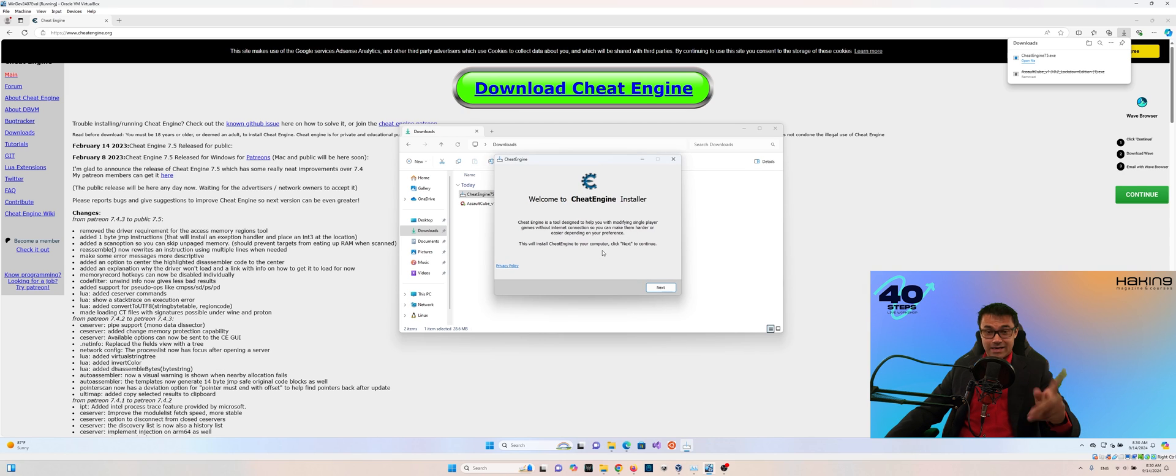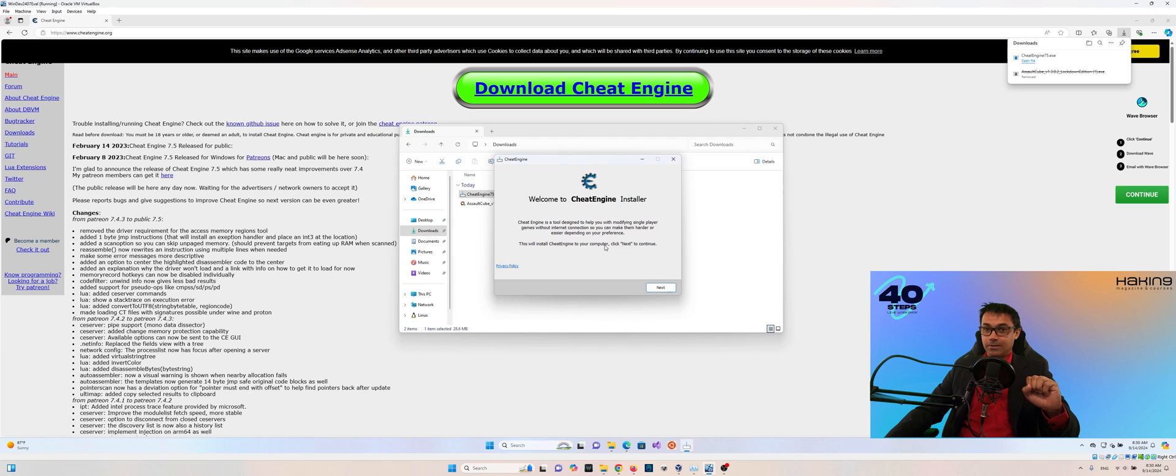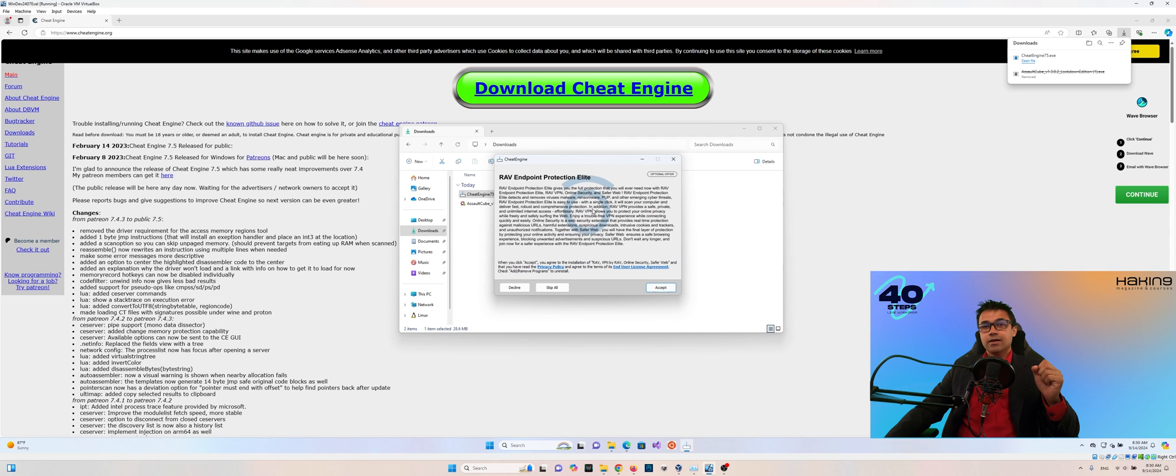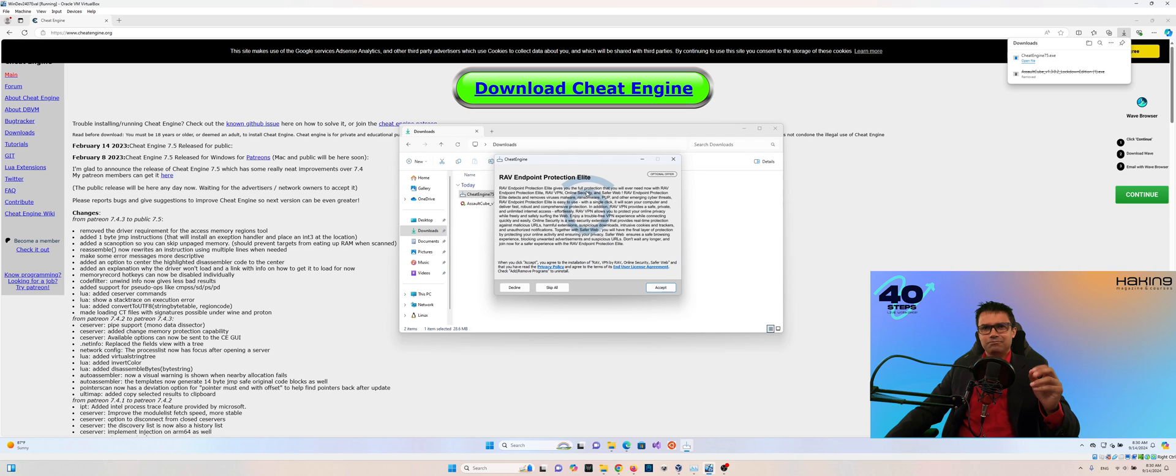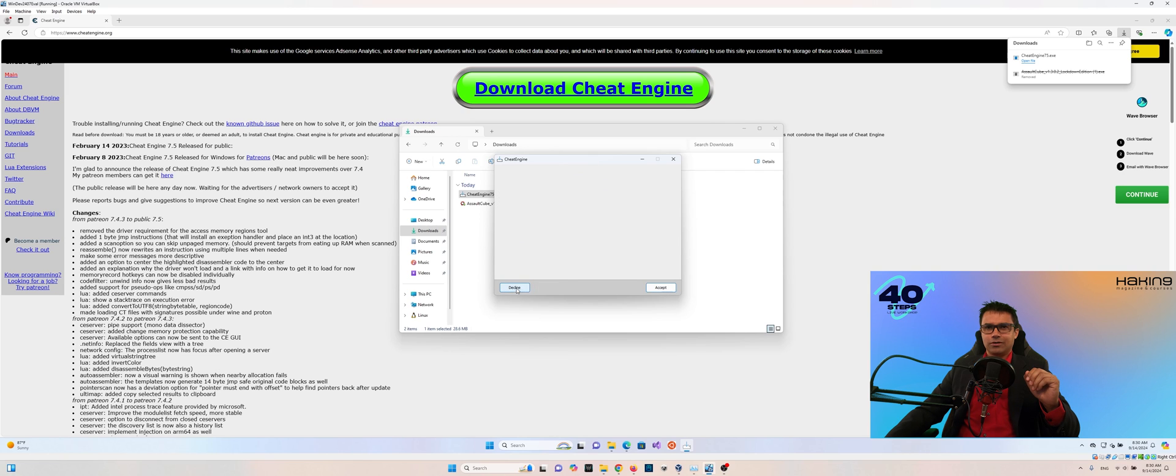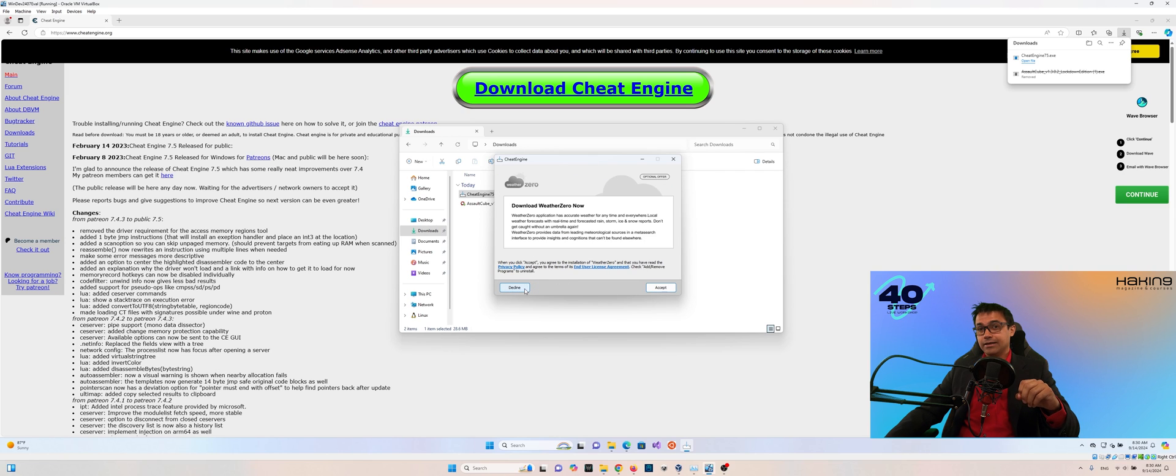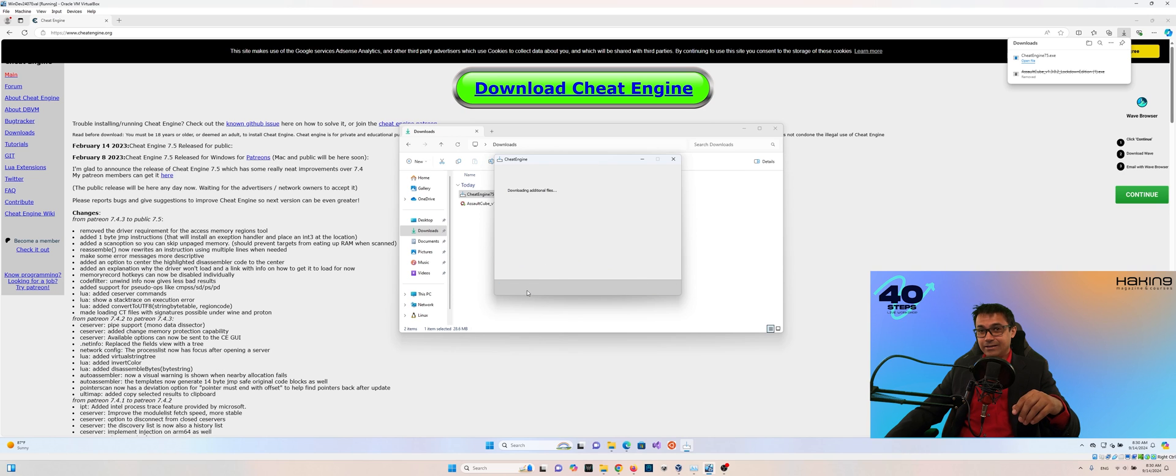And now we can begin the installation. Again, take this part a little bit slower. You'll see why in a moment. But we'll click Next. And this is why. So we have RAV Endpoint Protection Elite. It's not something that we want. We'll go ahead and decline that. WinZip, decline it. Weather Zero, decline it.